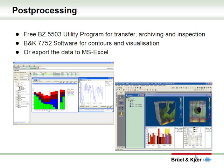The sound intensity application in the 2270 offers a number of possibilities for post-processing the data. Measurement results can be transferred to your computer using the standard utility program BZ5503, available free to all users of these instruments. This software will enable you to transfer, archive, and inspect measurement results. If you wish to go beyond that, you could use the BNK 7752 software for drawing contour plots — an example on a washing machine is shown on the lower right of the screen. You can also export the data to Microsoft Excel to draw simple contour plots.